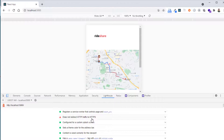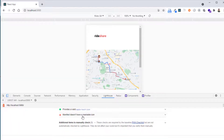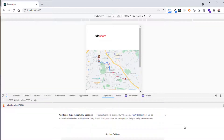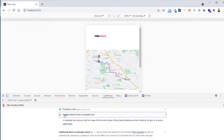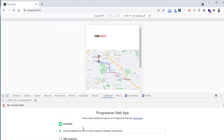There are two issues flagged: it does not redirect HTTP traffic to HTTPS — which is expected since we are on localhost — and the manifest doesn't have a maskable icon. Concerning that point, we'll be fixing it shortly. I will create a maskable icon using Adobe Illustrator, export it, save it in the public folder, and modify the manifest.json.